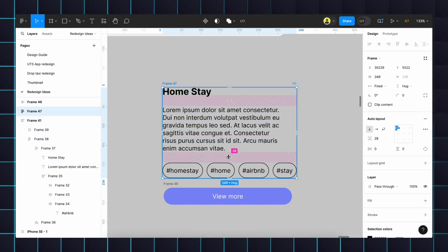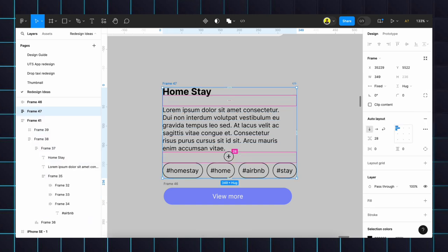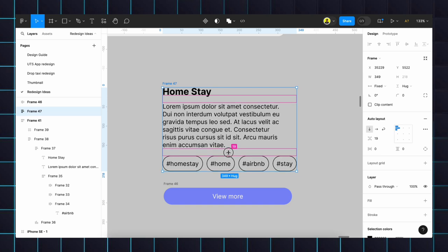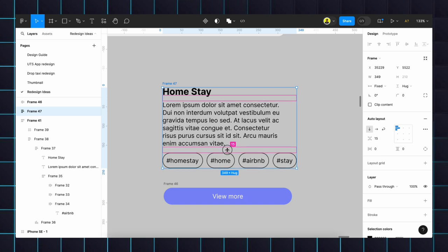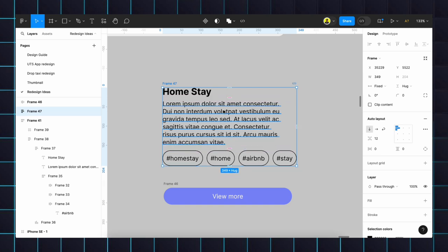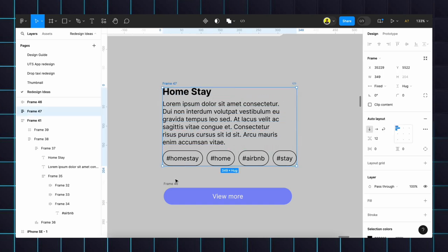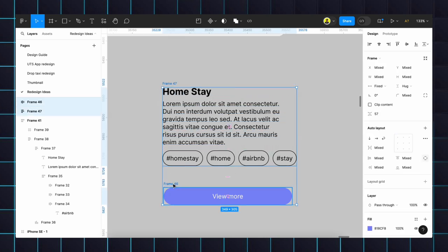If we adjust this gap, everywhere it will change. Like for example, if we need to set 12, it will set here also 12, here also it will be 12. So it's a time saver. Then we will select this and this button and we will select auto layout.